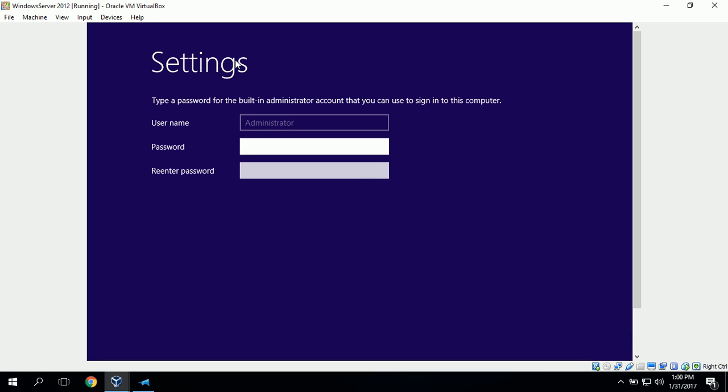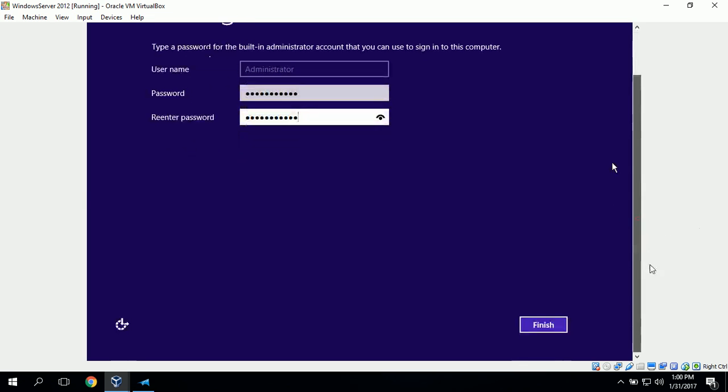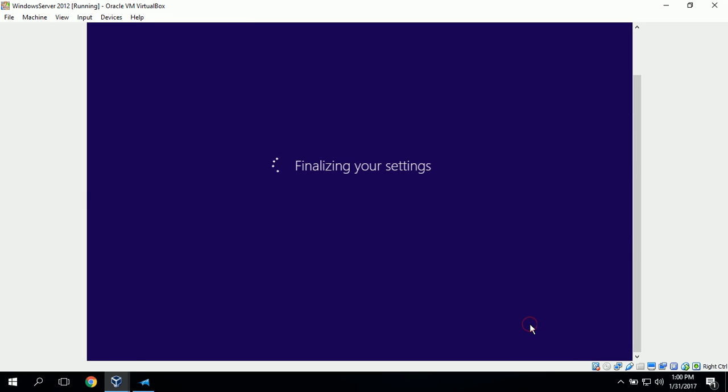The first thing that we need to do is set the password for the built-in administrator account. We'll type in our password and re-enter our password and click enter. Click finish and it will finalize our settings.